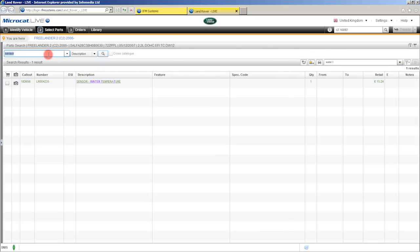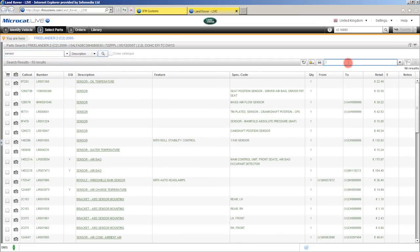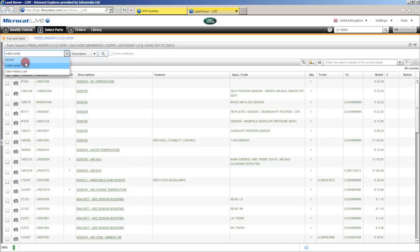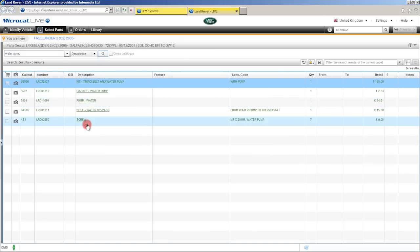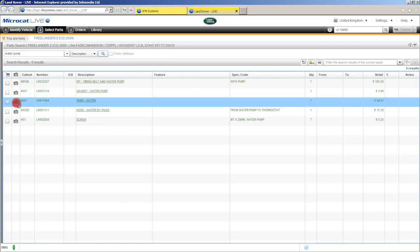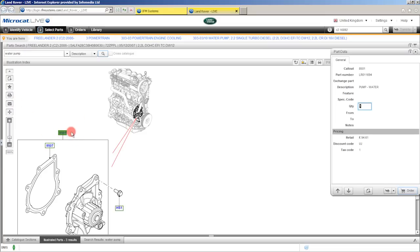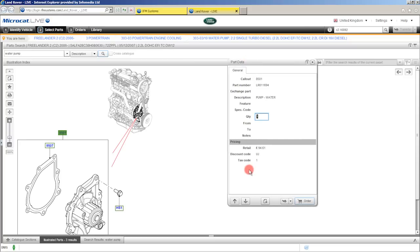Now it's also possible to do a multiple word search. I'm going to bring back those 50 search results by simply backspacing here in the filter section. So we've done a single word search — let's now do a multiple word search. I'm going to look for water pump, so type in water, don't forget your space in between, pump, and then hit your enter key. MicroCat Live will bring back a list of results for that multiple word search. I've brought back my main search which was the water pump, but it's also brought back the gasket for the water pump and the water pump bypass hose — other parts that I might need. To view it, simply click on the camera icon — we come to the image and MicroCat Live will highlight that particular part, bringing the part data window forward with all the relevant information.